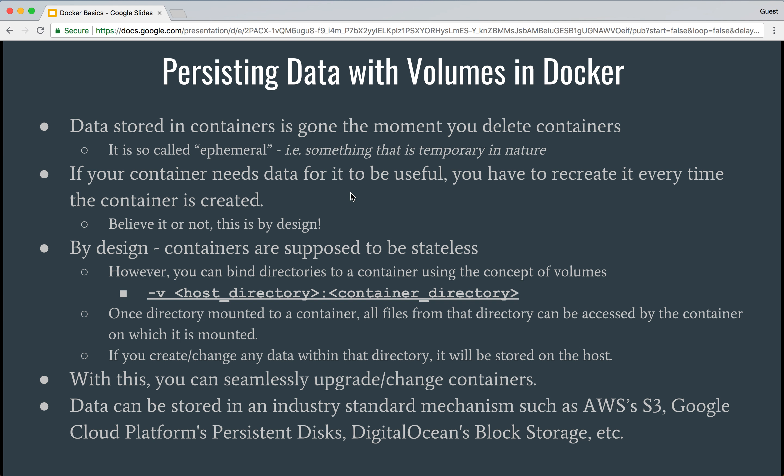However, there is a way in Docker called volumes which allows you to mount data to a particular container. That data has to be stored somewhere from where you are mounting the volume. One example is that the volume could be on your host machine — the machine which is being used to run the containers. Let me show you an example of this.